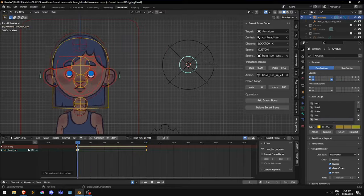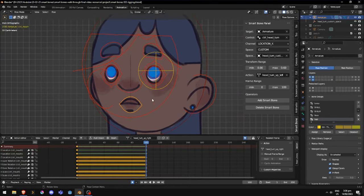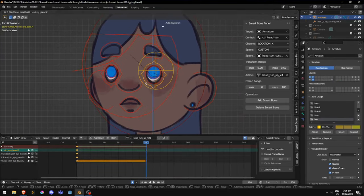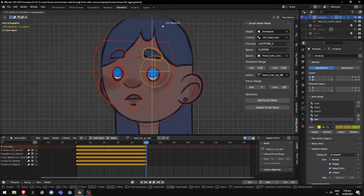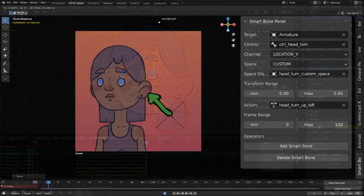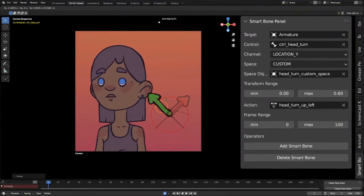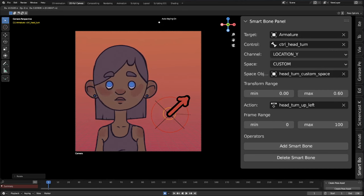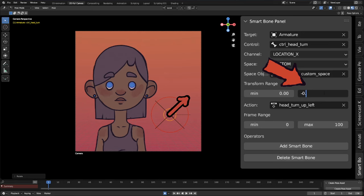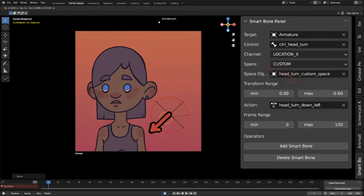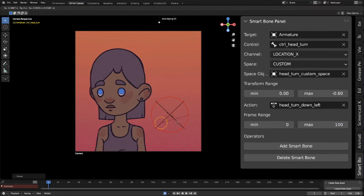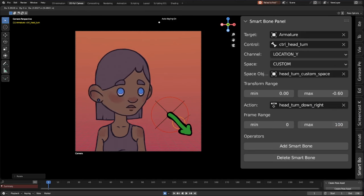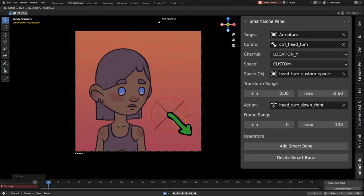Now we just repeat the same process for the other three directions. For the up and to the left, we use the empty's y-axis. For the down and to the left, we use the x-axis again, but set the transform range to negative 0.6, so that it works in the opposite direction. Finally, for down and to the right, we use the y-axis and negative 0.6 transform range.